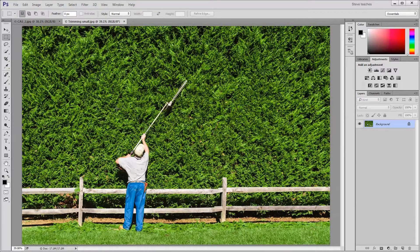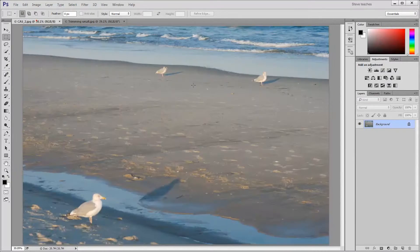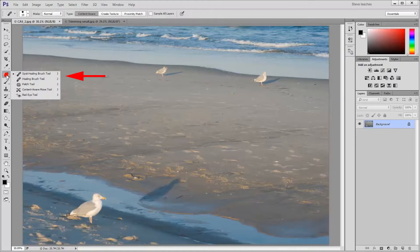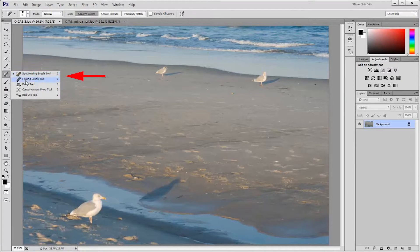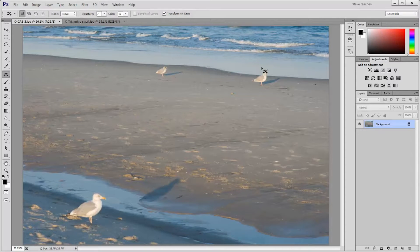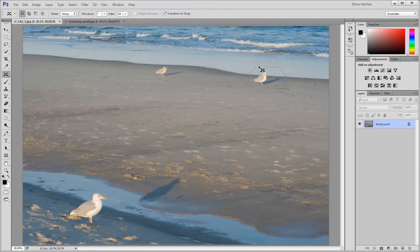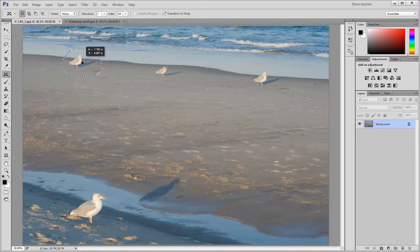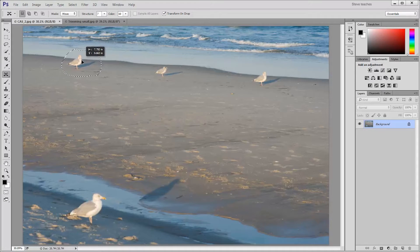First we're going to use this image here of the seagulls. I'm going to come over to the toolbar, right-click on the Healing Tool group, and choose the Content-Aware Move Tool. I'm coming over to the seagull here on the right, and I'm going to make a loose freehand selection around that seagull, and then move it over to the left side of the frame, being careful to line up the waterline.